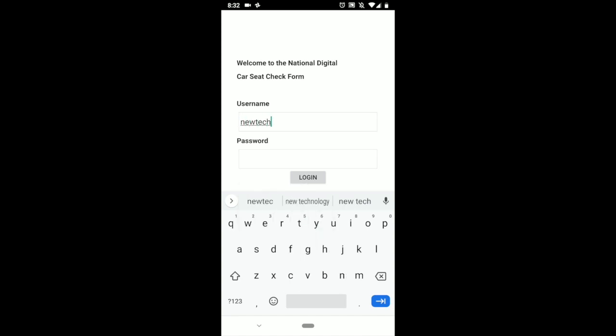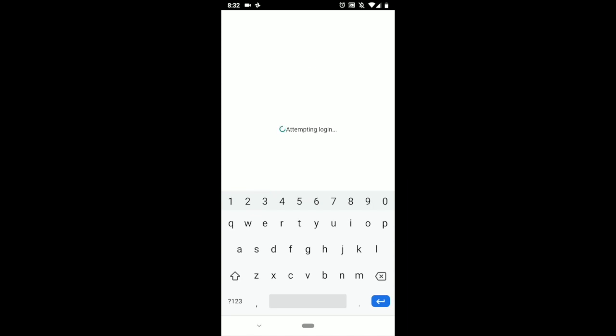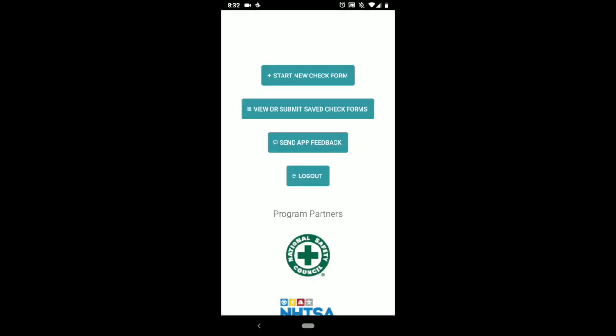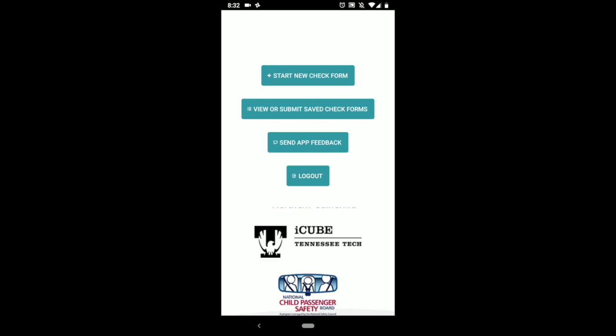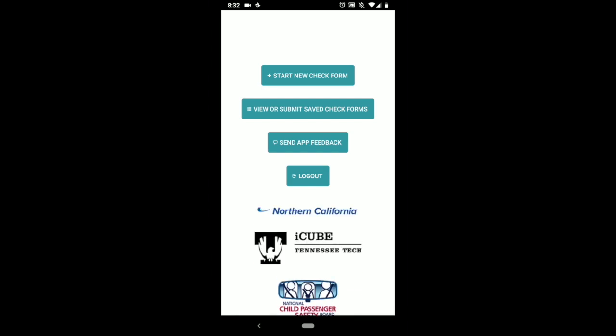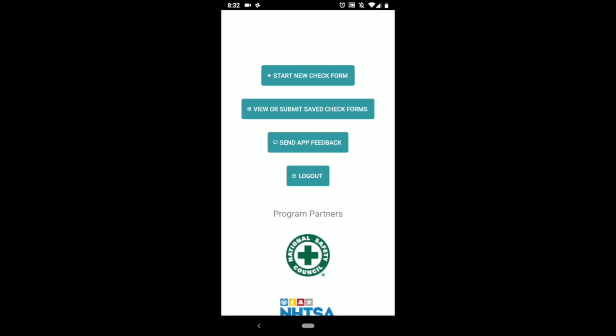This is our login. Once you get there, this is what the app looks like. There's program partners down there and then several options here.